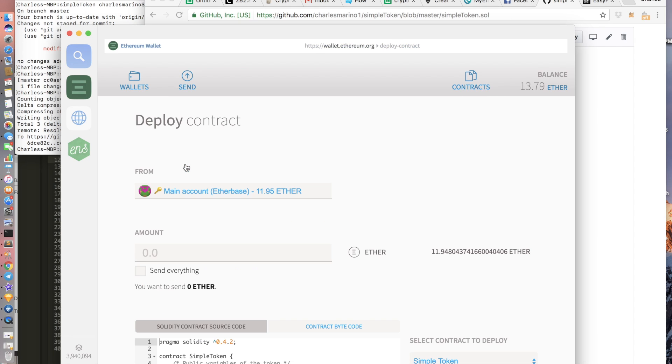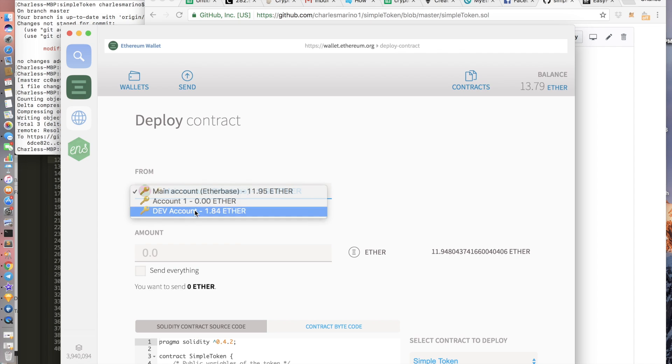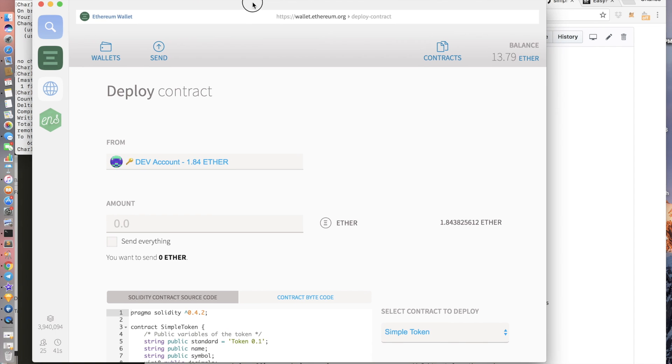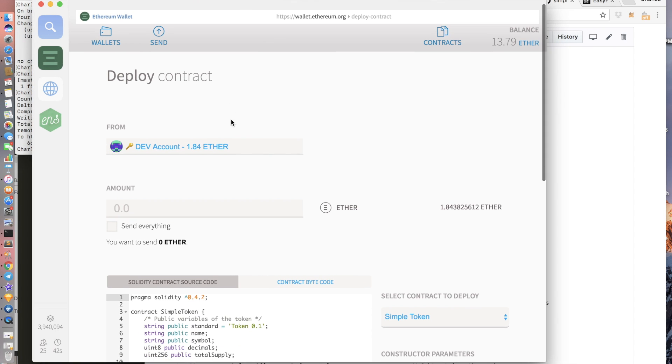Click on the correct account that you will be transferring from. So you will need to have some ether on this account, probably like two dollars worth, because it does take some gas to deploy the contract.